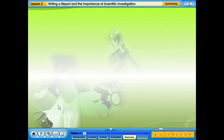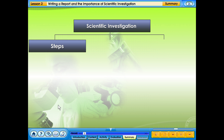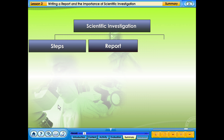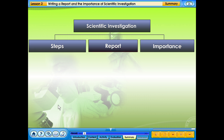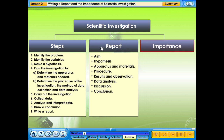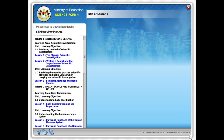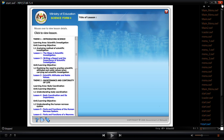Scientific investigation enables us to explain what happens in the world. Key topics covered include: steps in scientific investigation, how to write a report, and the importance of scientific investigation.